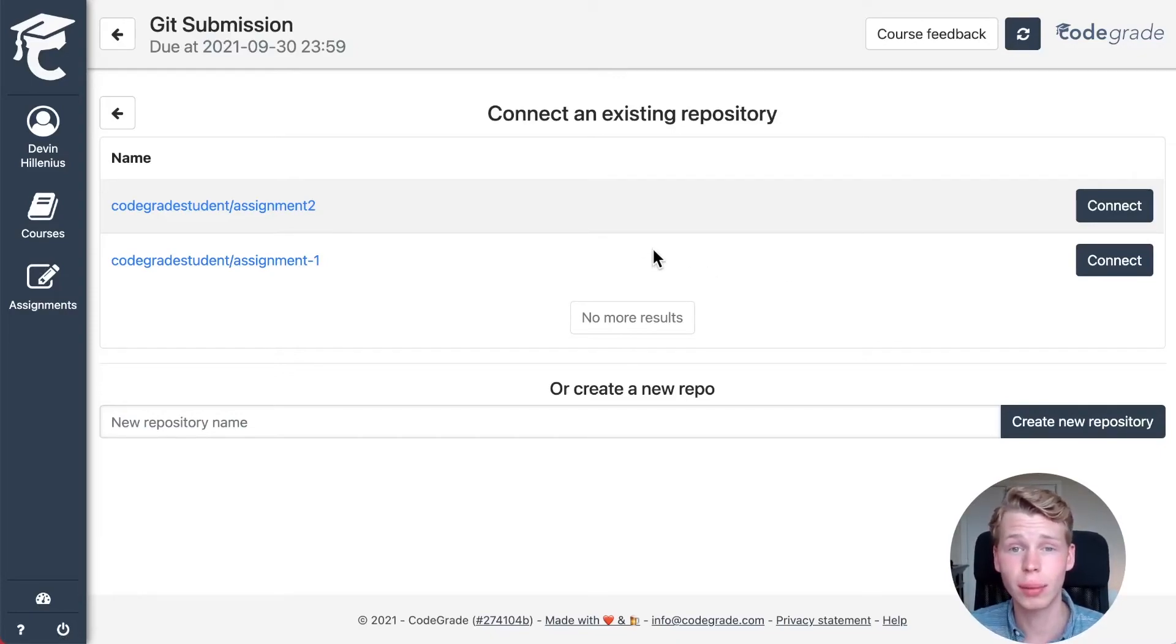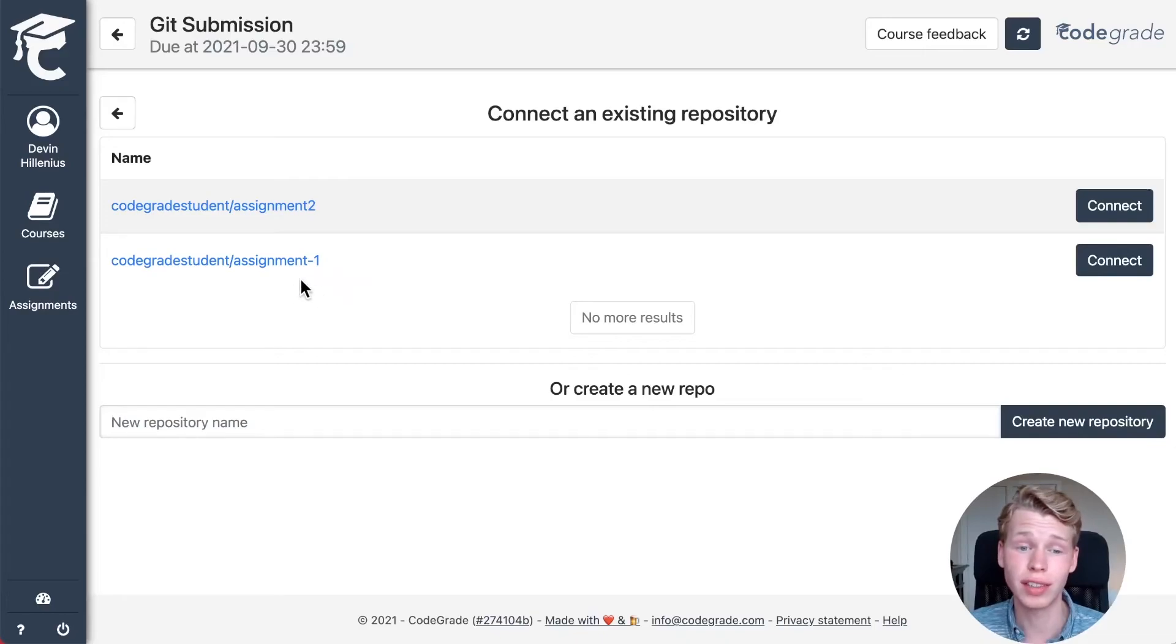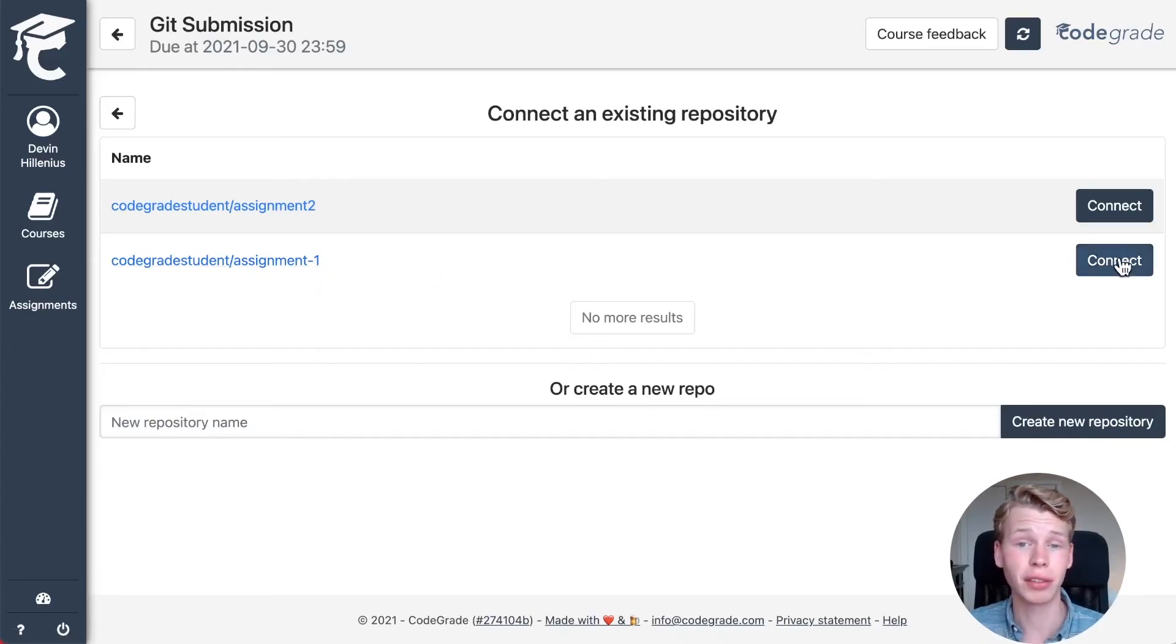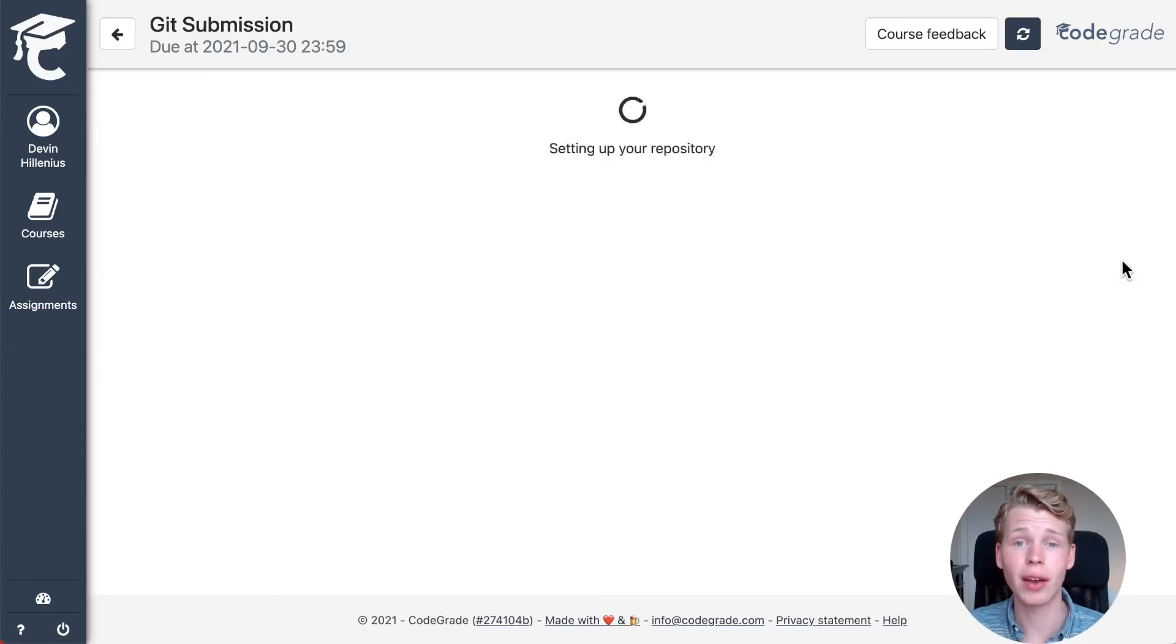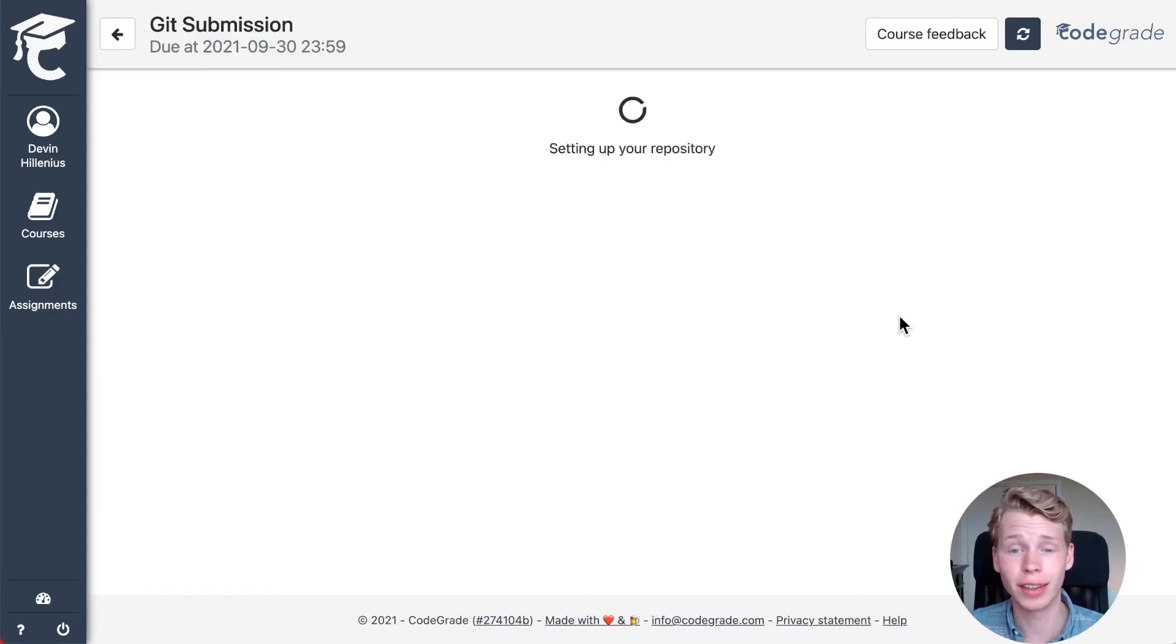So for this assignment, I want to connect my repository assignment one. I can click on connect right here and right away it will make a submission inside CodeGrid.